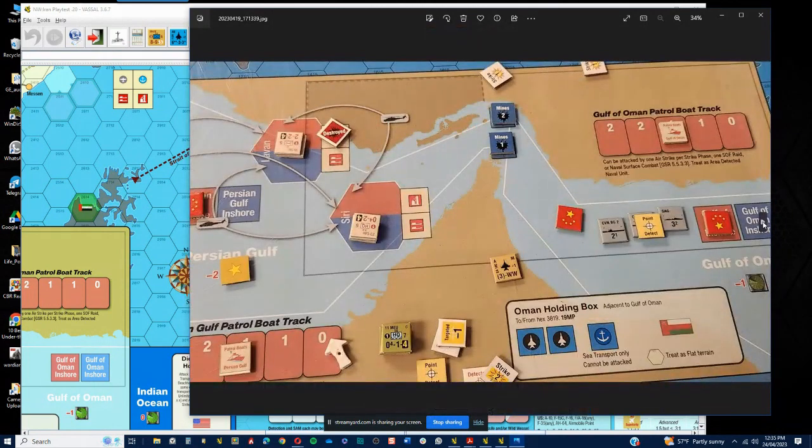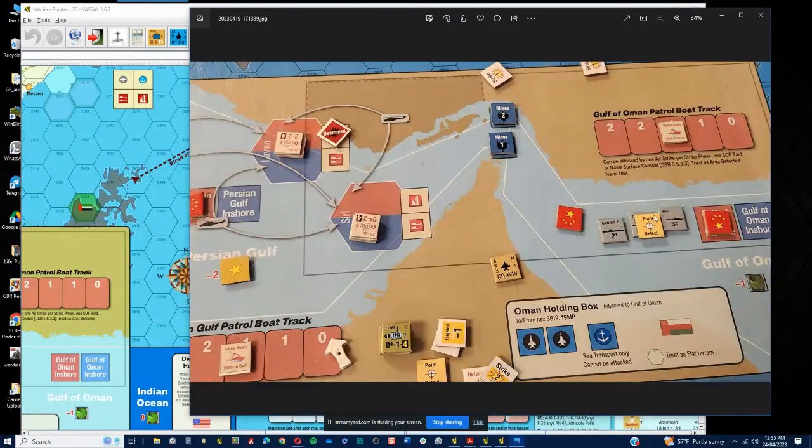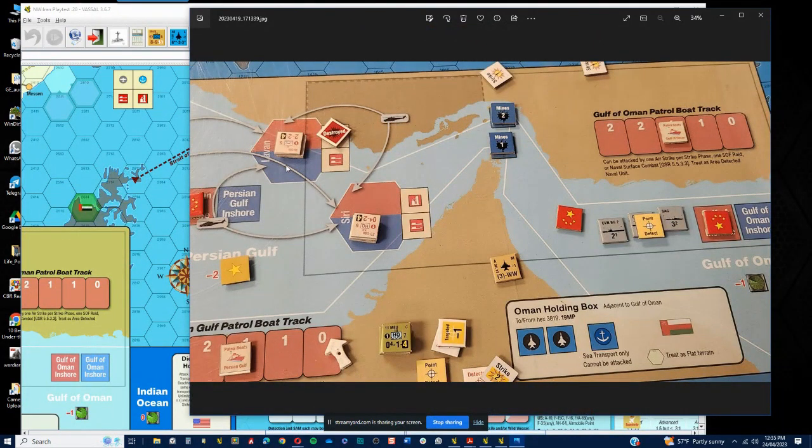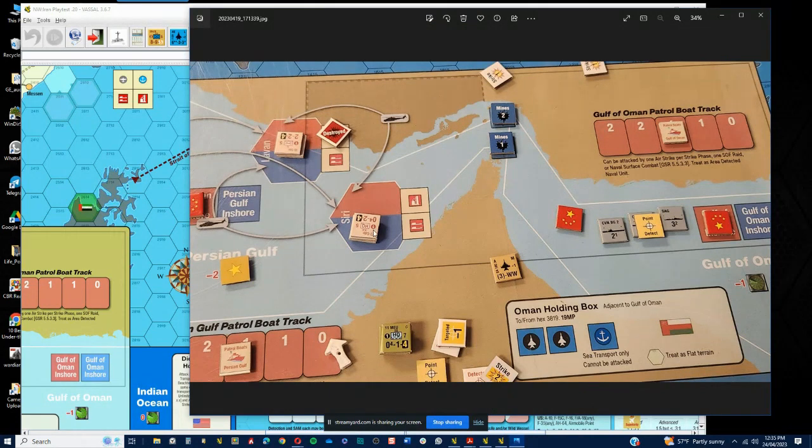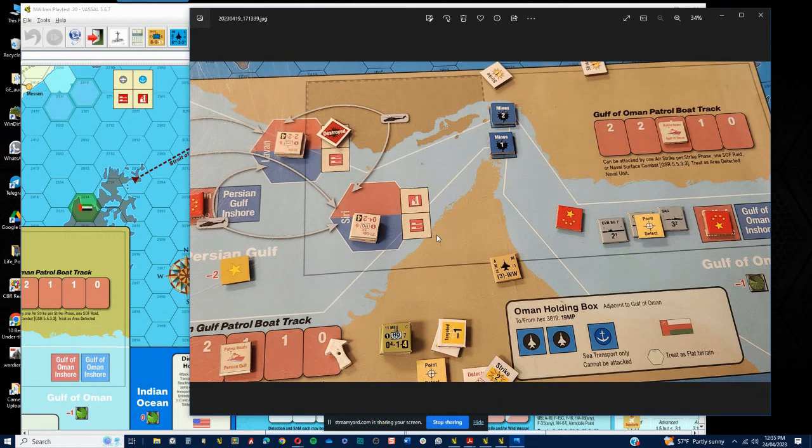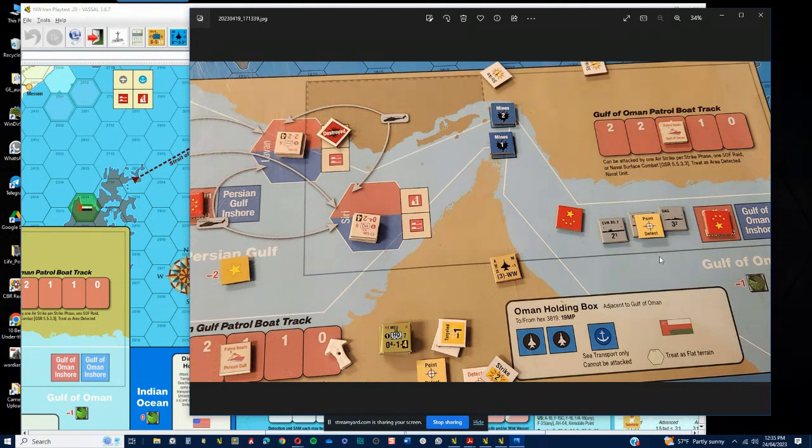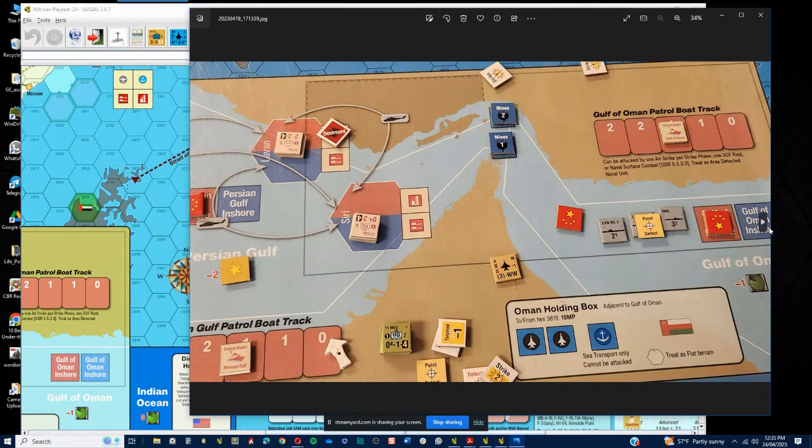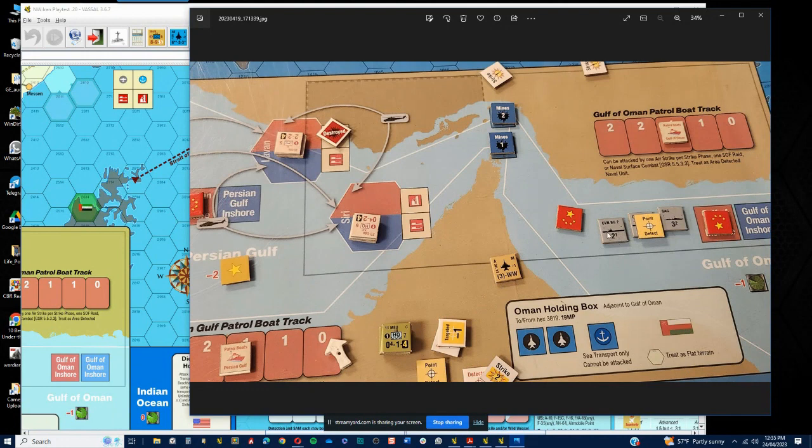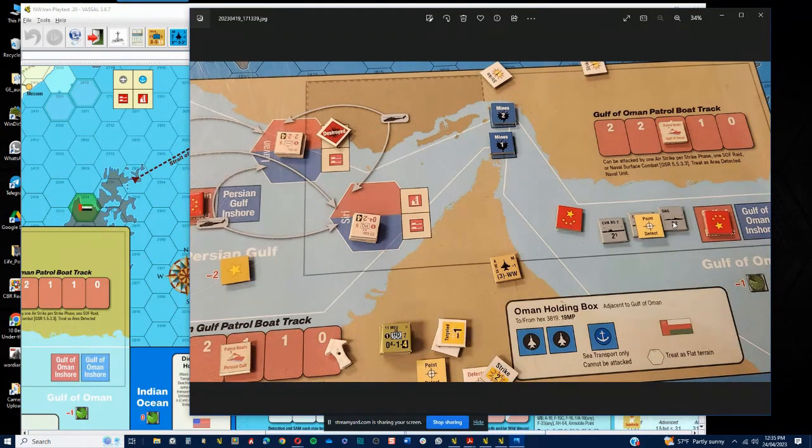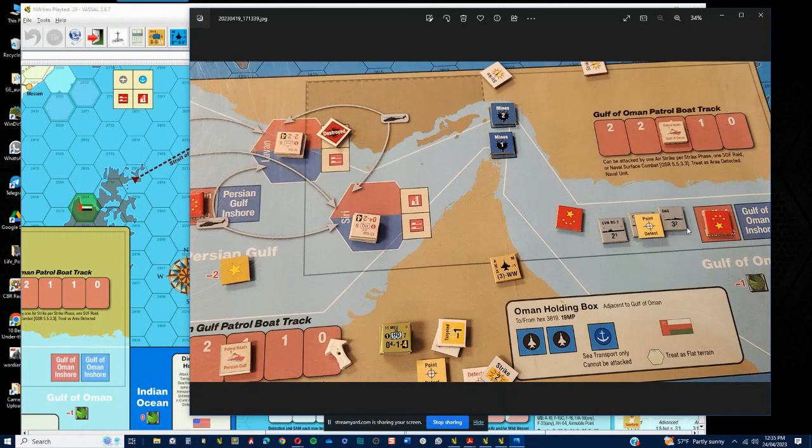Here you can see the locations of the forces in the Persian Gulf for the Iranians. Before we get into that, more importantly, I moved my CVNs and the SAG into the Gulf of Oman. We secured control of both the inshore and the gulf per se.